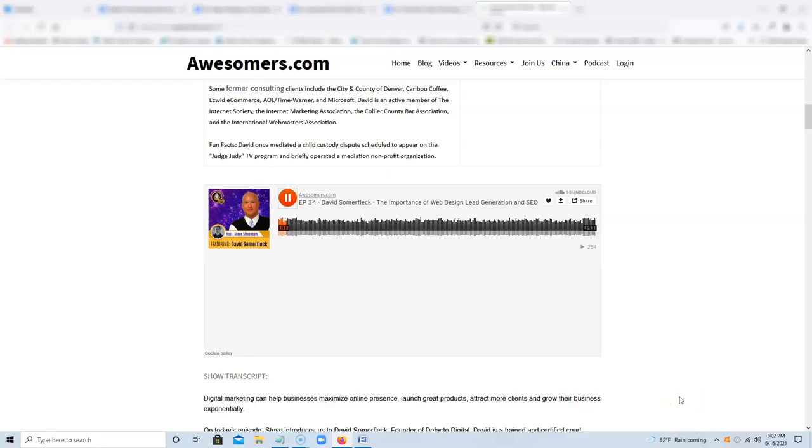You're listening to the Awesomers podcast. This is the Awesomers podcast episode number 34 and our tradition has been established that if you want to find the show notes or any relevant details that we may throw in there, some bonus links, just go to awesomers.com slash 34.